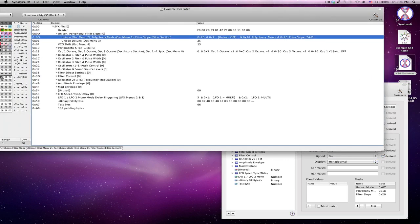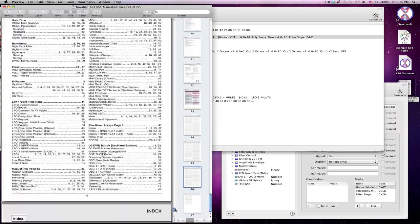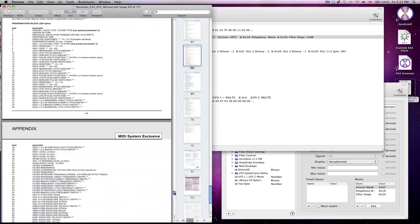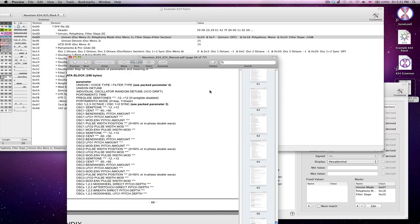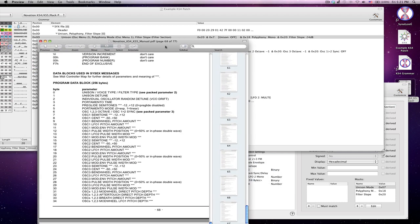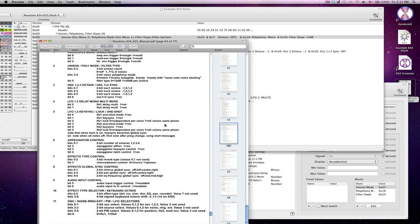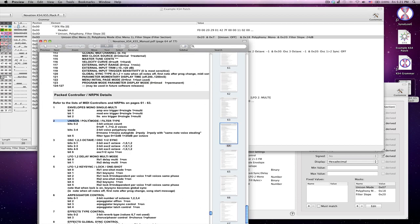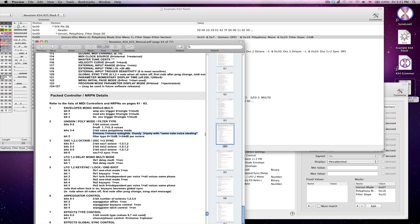And if I open up my KS-4 manual, you may recognize this from some of the other videos. Then if I go down to my SysX messages section, I can see that unison, which is right here, unison, voice type, filter type, says packed parameter 2. So back up, we go to the packed parameter section. Here's packed parameter 2. So within this particular byte, it shows me that bits 0 to 2, that's the right most 3 bits, are being used for the number of voices, where 0 is off, all the way up to 8, where 7 means 8 voices. Bits 3 and 4 are being used to define the polyphony mode, so 4 options for those. Mono, mono autoglide, poly, and poly with the same note voice stealing. And then finally the 5th bit, which is the 6th bit over, defines the filter type, so it's just a 0 or 1 value.